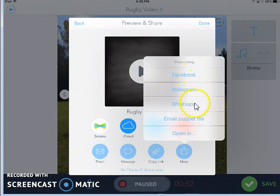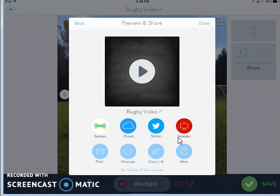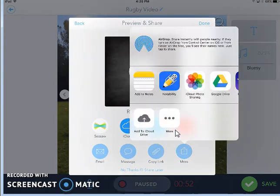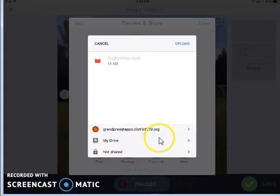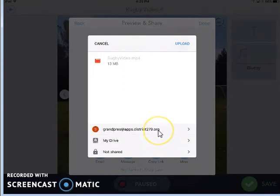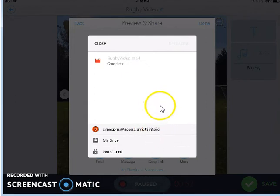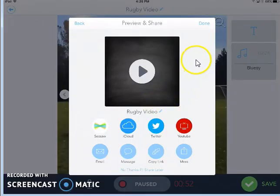And there are more options — you're probably familiar with some of these, and it even gives some extra options of what to open in. I will choose to put my video into Google Drive. Once I'm here and I've got the account that I want, I can tap upload and that process will begin. After it's done, it will take a little bit of time before my Google Drive is able to play the video, but then I'll be able to share the link and others will see my work.